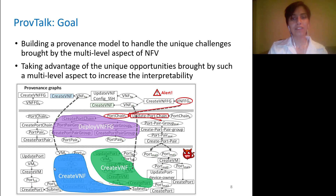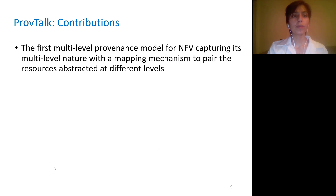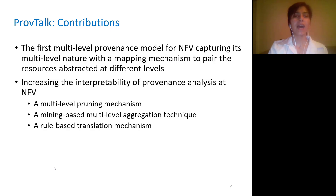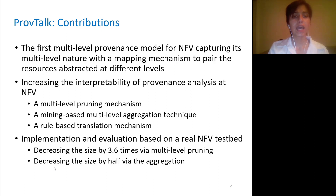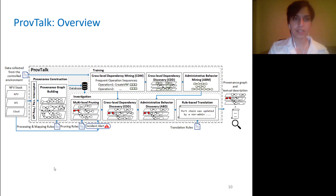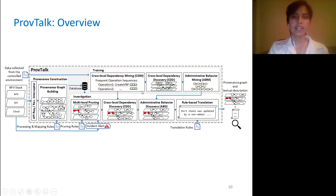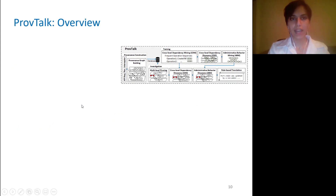In a nutshell, we propose the first multi-level provenance model for NFV that captures its multi-level nature. We increase the interpretability of provenance analysis by proposing three novel techniques. And we demonstrate the feasibility of our solution by implementing it based on a real NFV testbed and evaluating its effectiveness. ProvTag builds a multi-level provenance graph and then increases its interpretability through our training and investigation stages, which I will go through in our next few slides.